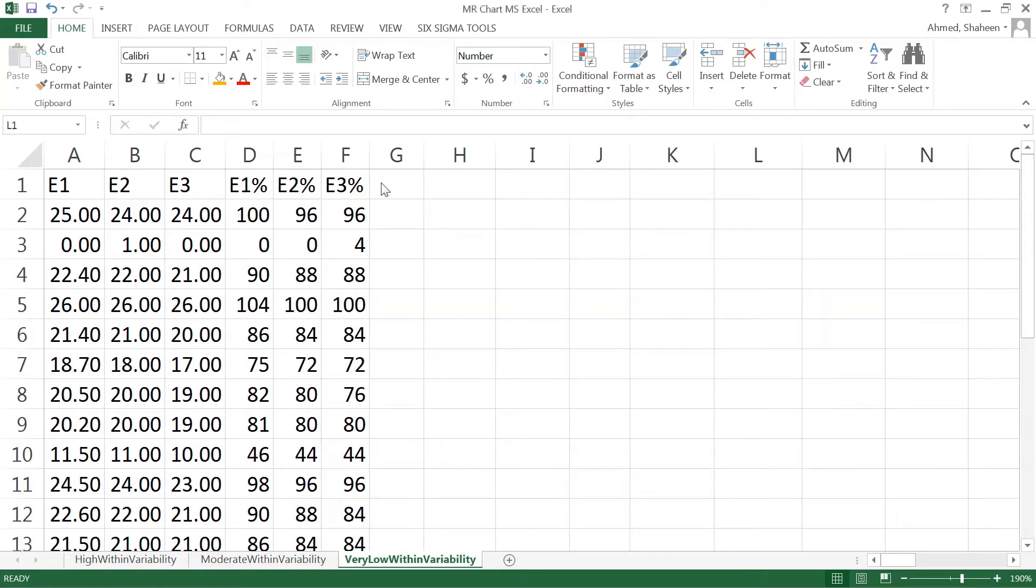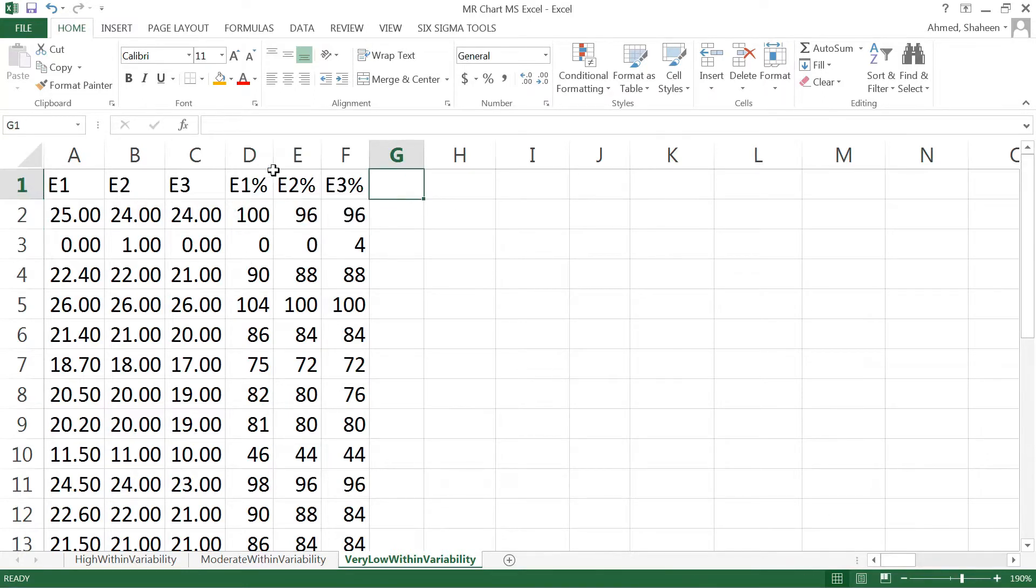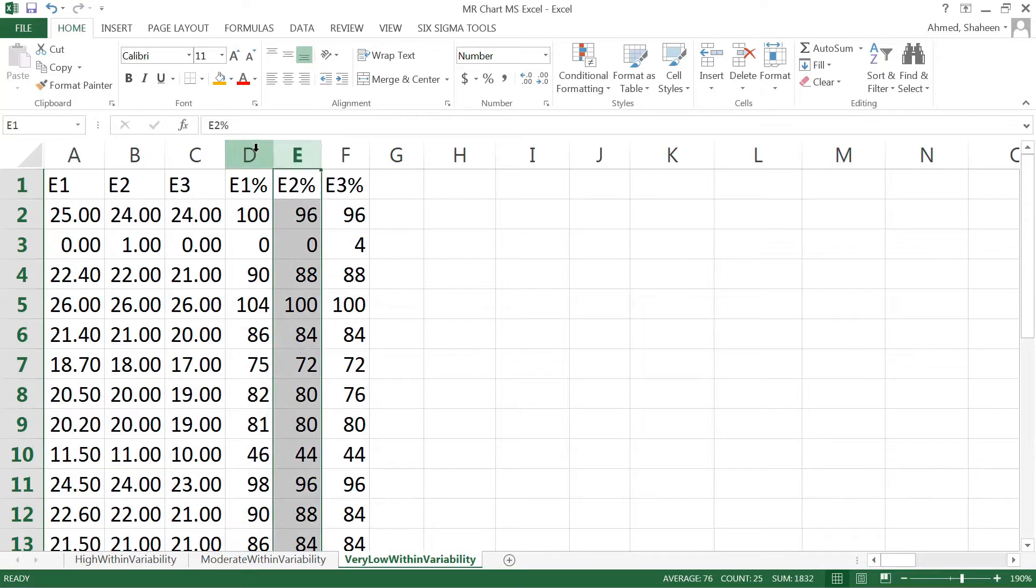To create the moving range chart in Excel, if we have samples taken with replication, this is the data set from one of the class three exam grades: exam one, exam two, exam three.